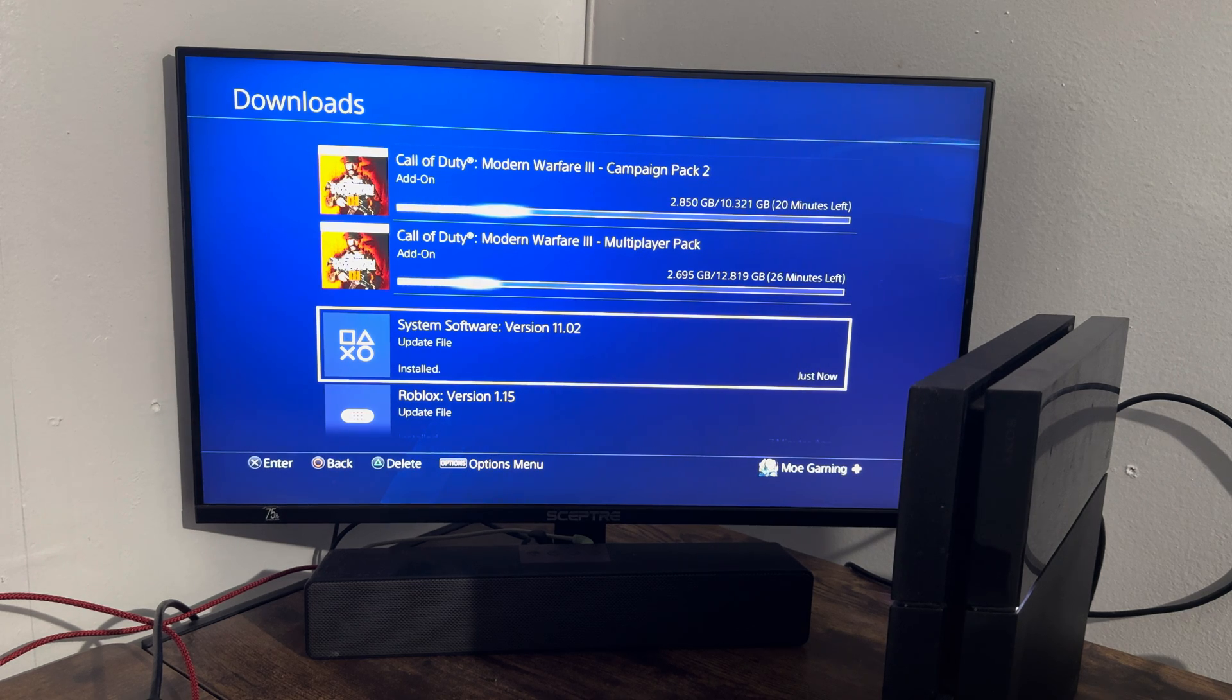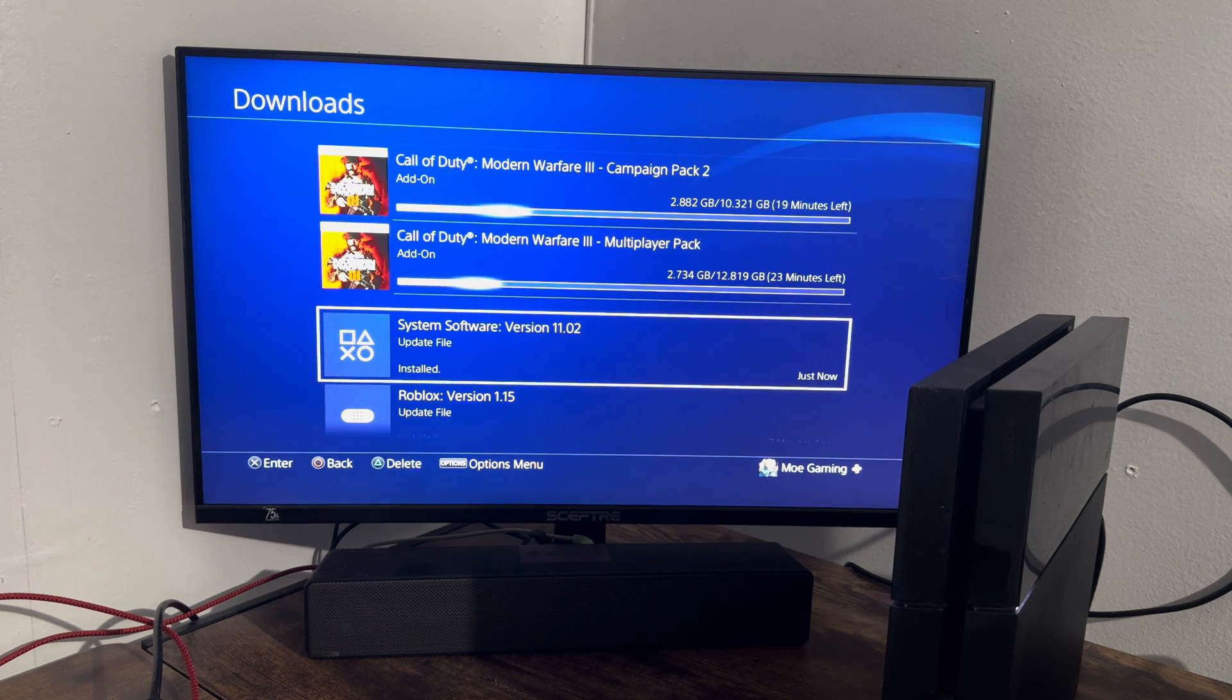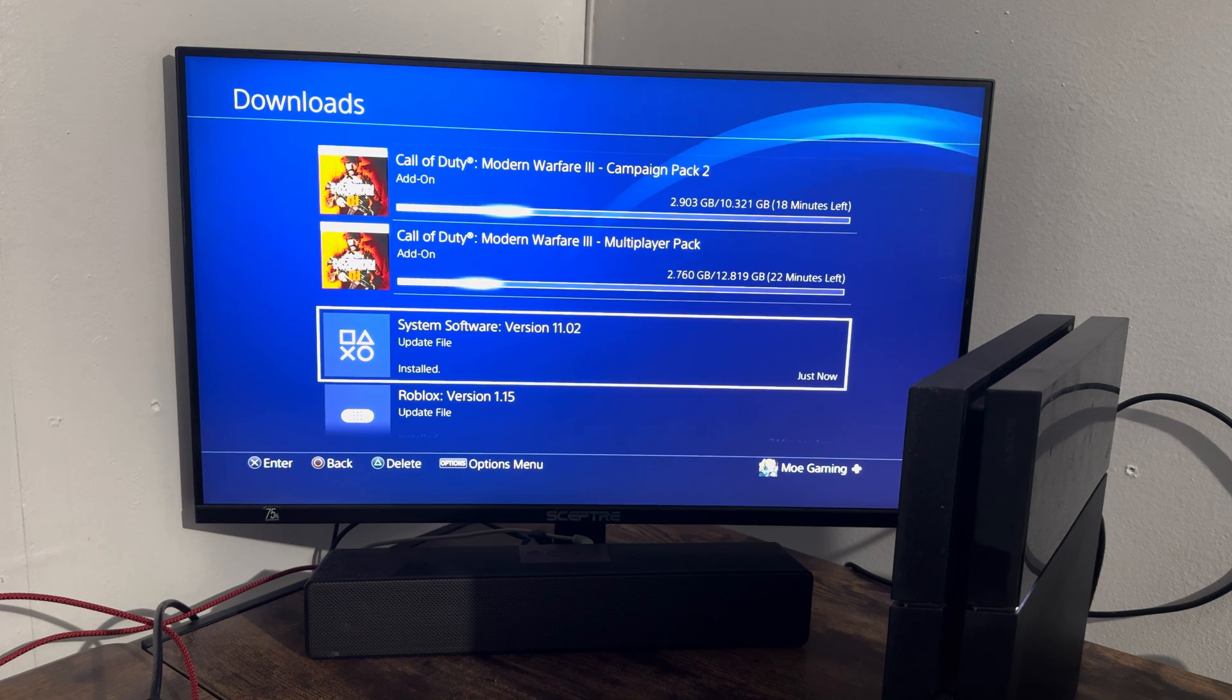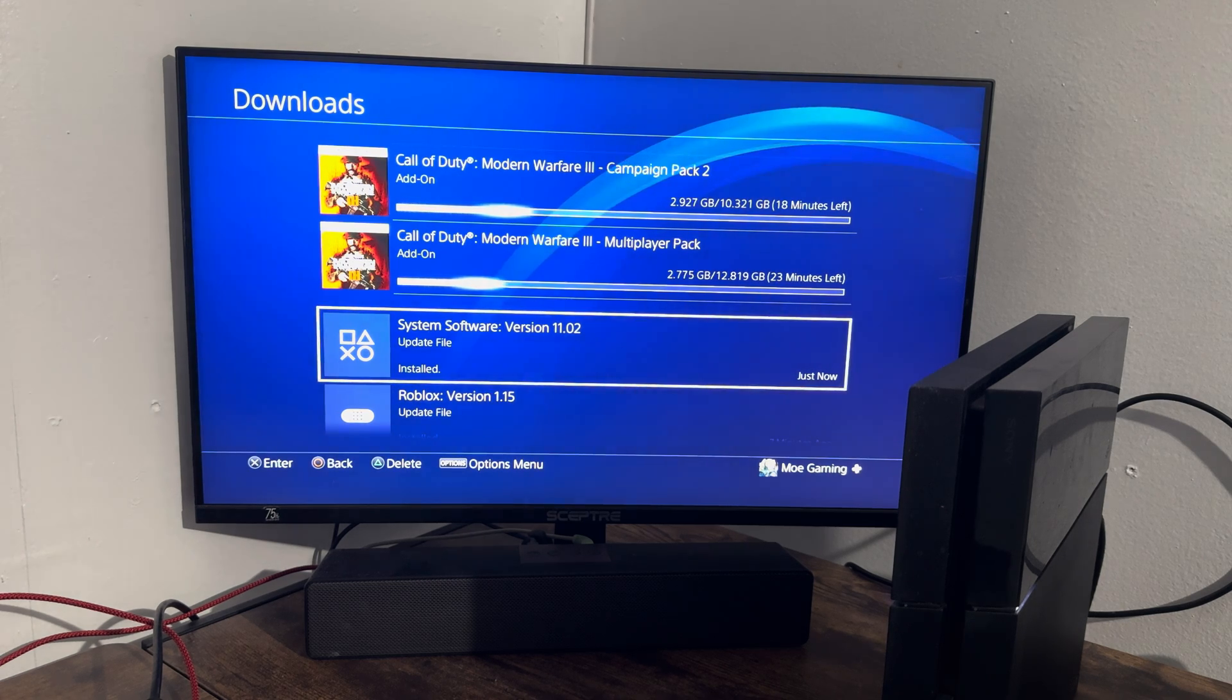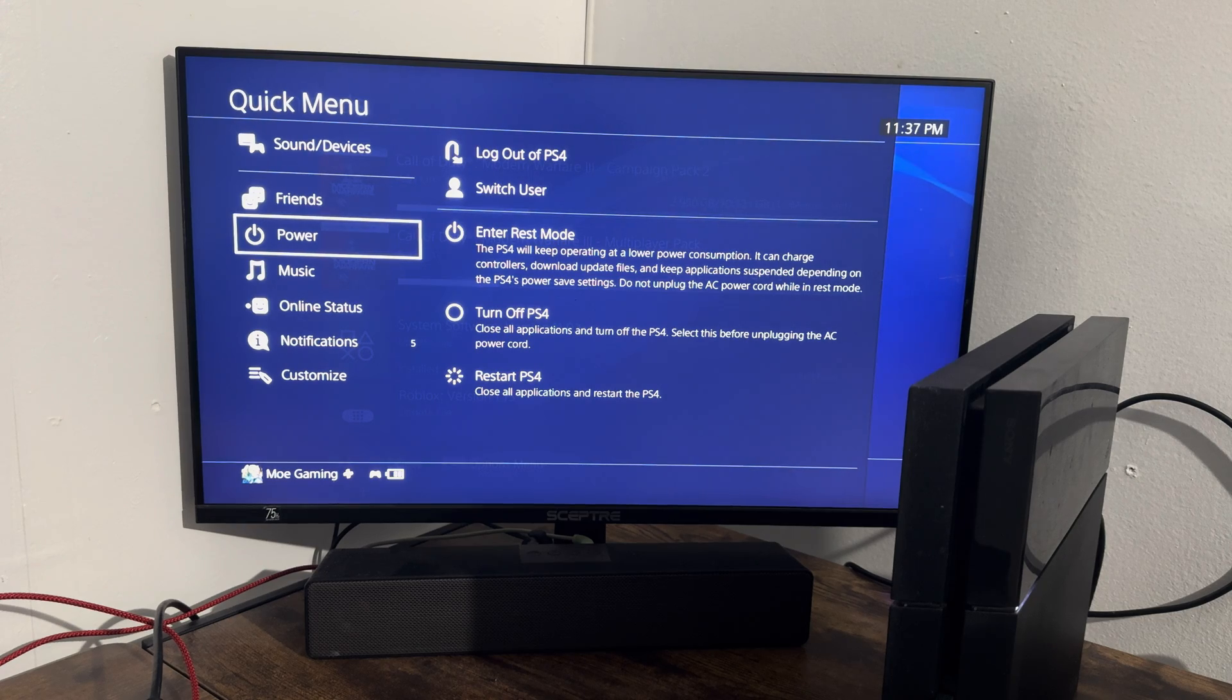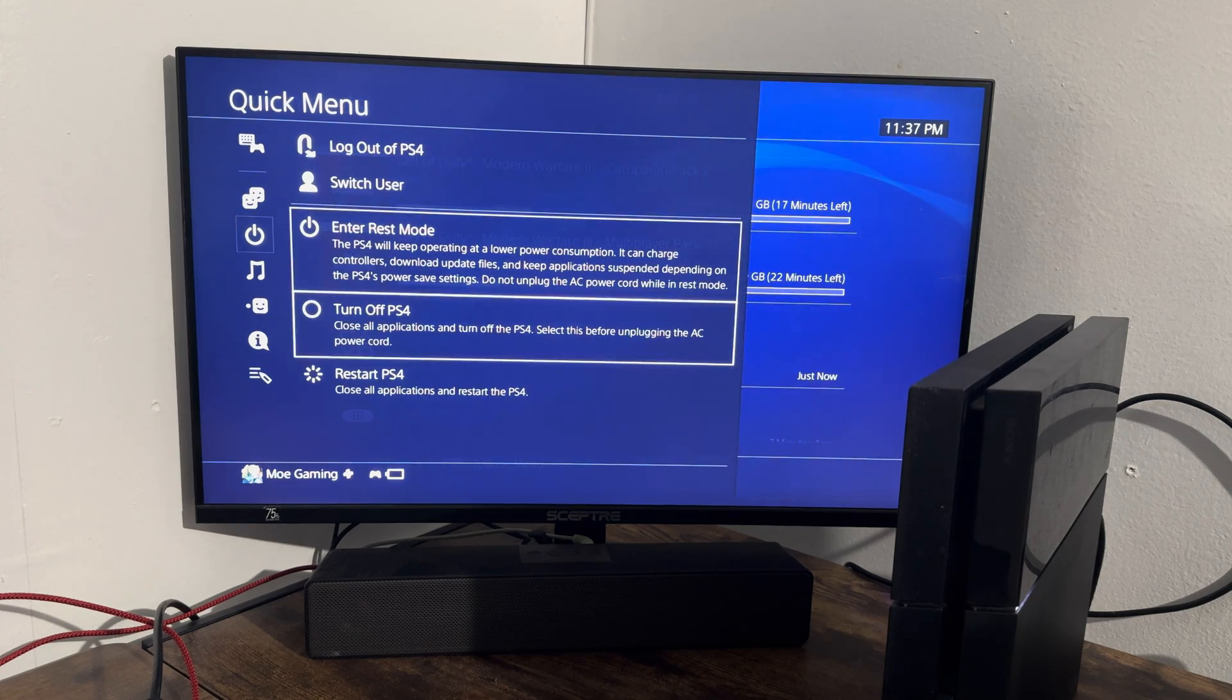Now obviously if you already have this error, we're going to talk about what to do to fix this. What we're going to do is turn off the PlayStation 4 console completely and enter into safe mode.